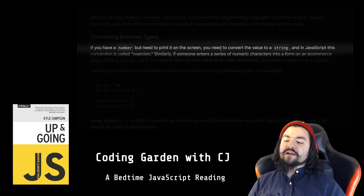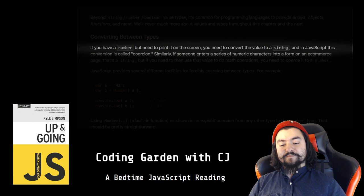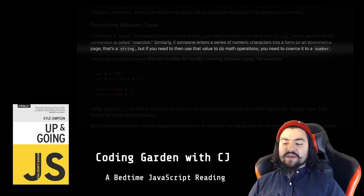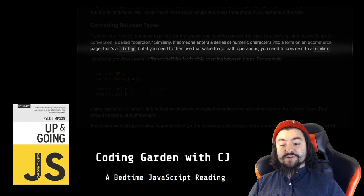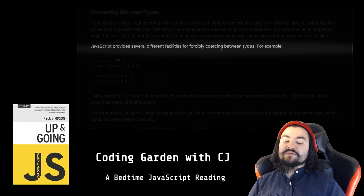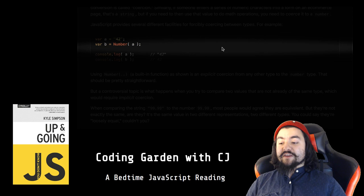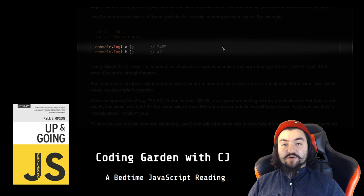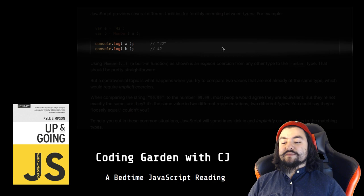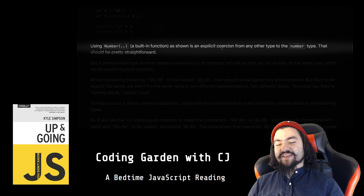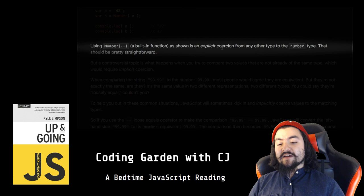Converting between types. If you had a number but need to print it on the screen, you need to convert the value to a string. And in JavaScript, this conversion is called coercion. Similarly, if someone enters a series of numeric characters into a form on an e-commerce page, that's a string, but if you need to then use that value to do math operations, you need to coerce it to a number. JavaScript provides several different facilities for forcibly coercing between types. For example: var a = "42", var b = Number(a), console.log(a) prints the "42" string, console.log(b) prints the number 42. Using Number, a built-in function as shown, is an explicit coercion from any other type to the number type. That should be pretty straightforward.